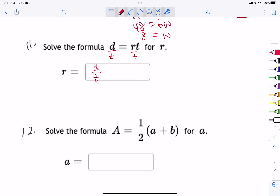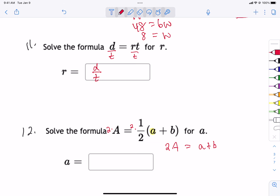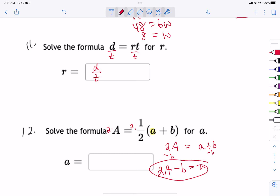For problem 12, there's a mixture of ways to solve for a. The quickest way is to get rid of the one half — just multiply both sides by 2. The reason that works is because the entire right side was multiplied by a half, so multiplying by 2 cancels that out. We get 2a equals a plus b. No longer need the parenthesis. Then just subtract b, and so 2a minus b equals a.